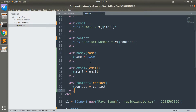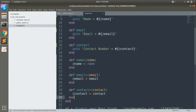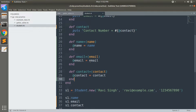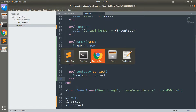That's all for creating getter and setter methods manually. In the next lecture, we will look at the attribute accessor methods: attr_reader, attr_writer, and attr_accessor — which are in fact the getter and setter methods, but auto-generated. Thanks for watching.